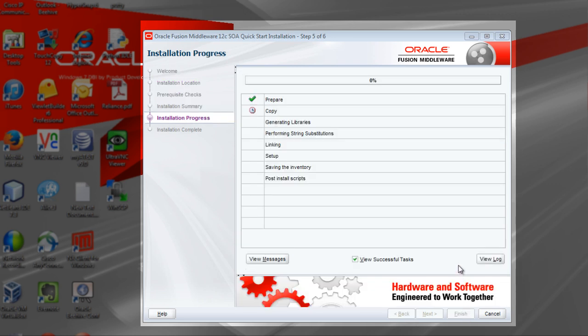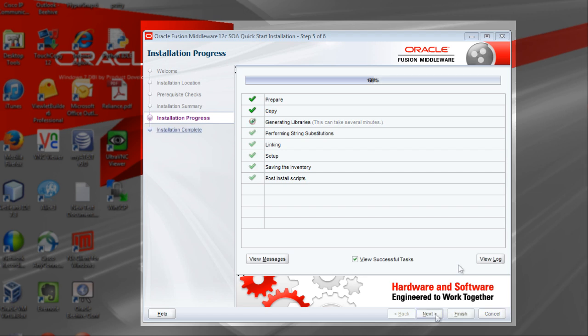During this process, the installer is installing, linking, and configuring all the software, and this will take several minutes. When the installation is 100% complete, click Next.